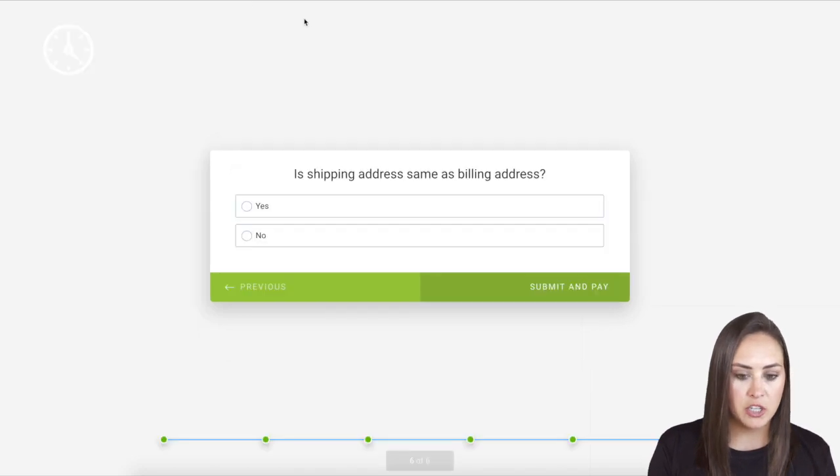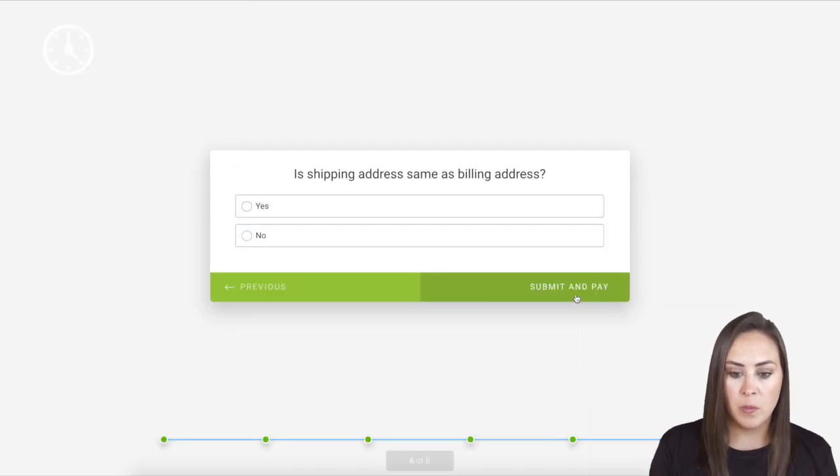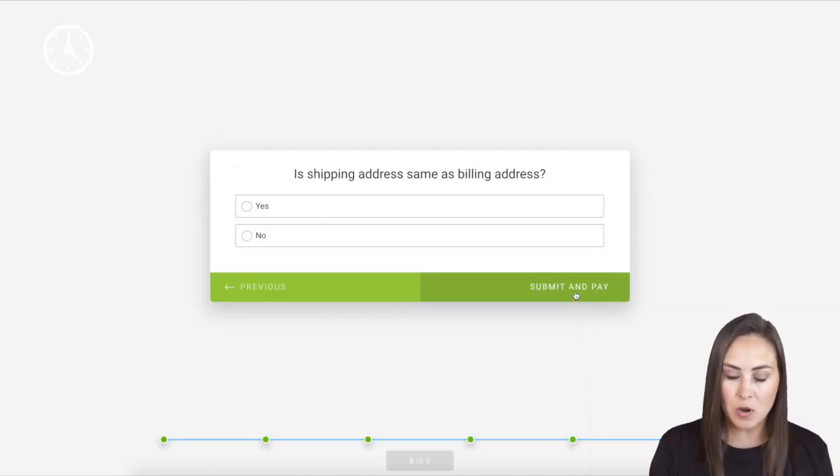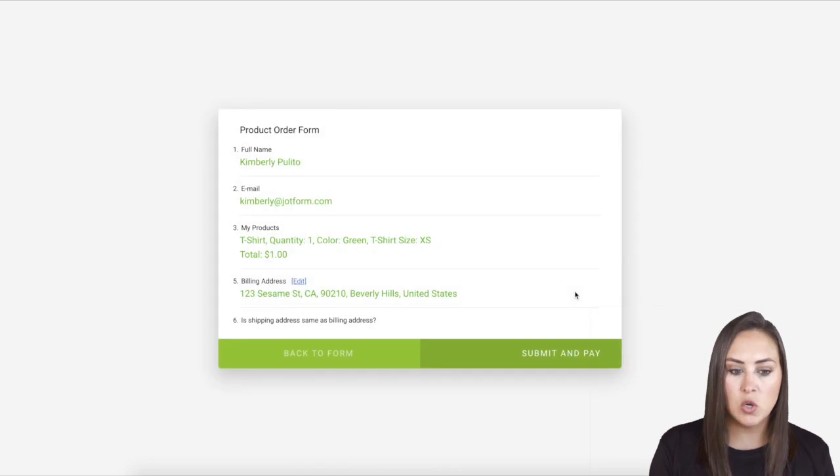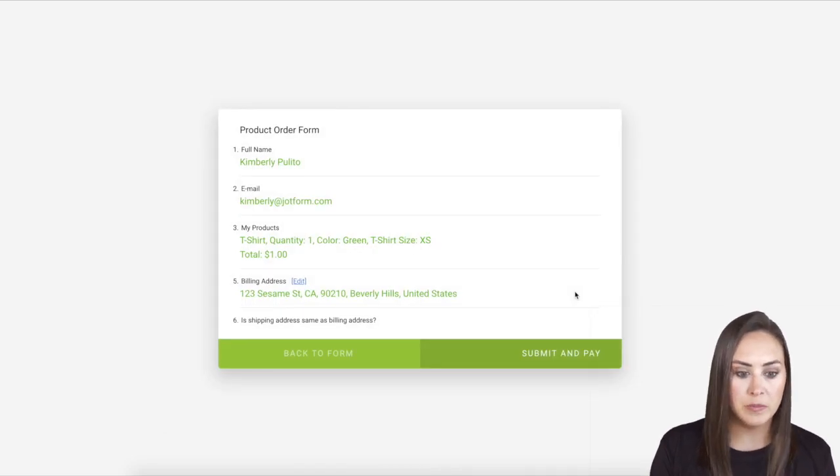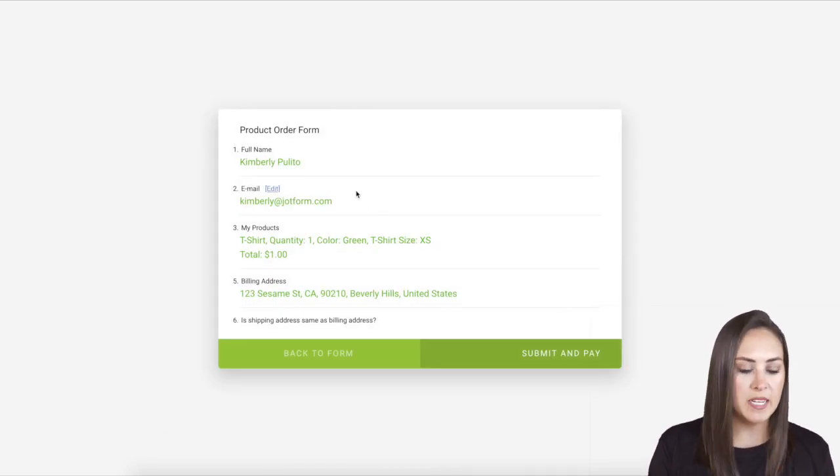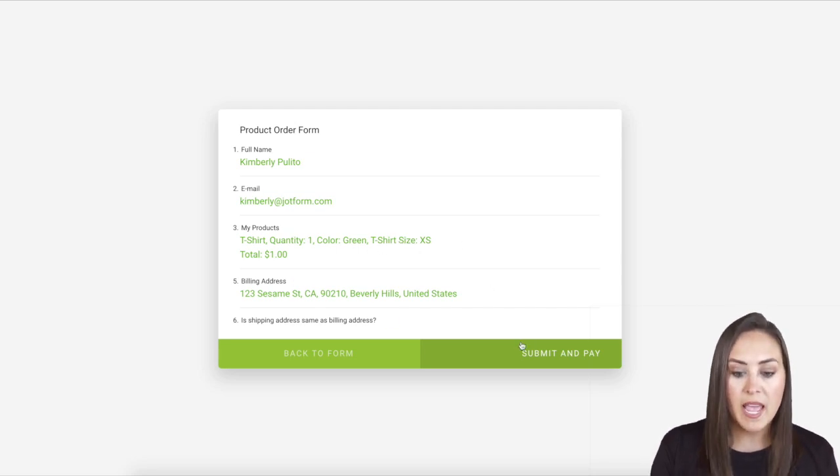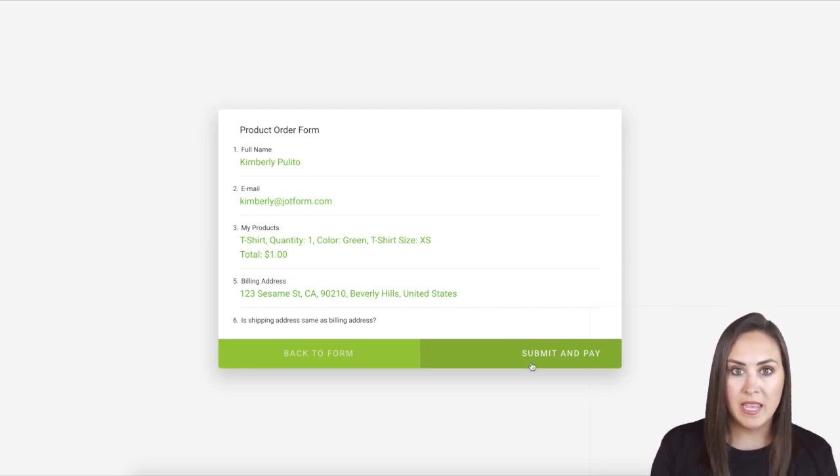Let me go back to that shopping one. If I click on submit and pay, it's technically not going to submit. It's going to take me to that review. We can see my address, my email, name, if I need to edit my products at all. And then when we click submit and pay, it will officially submit the form.